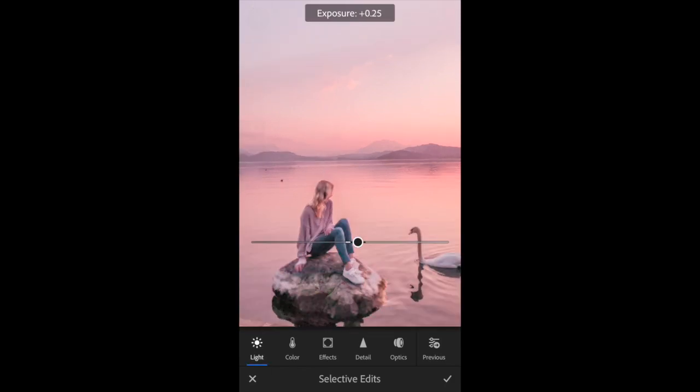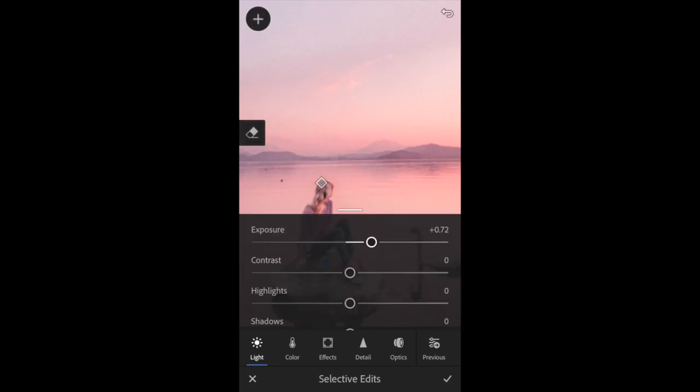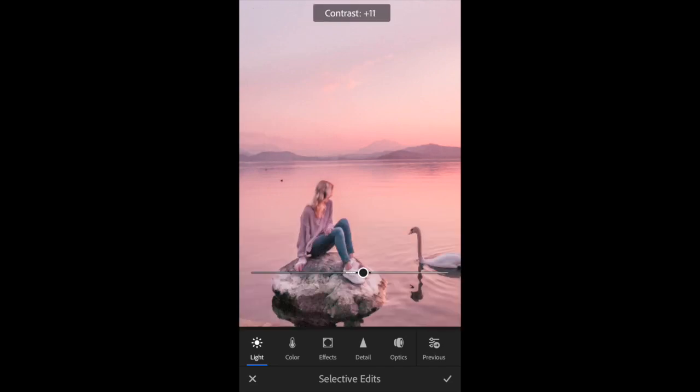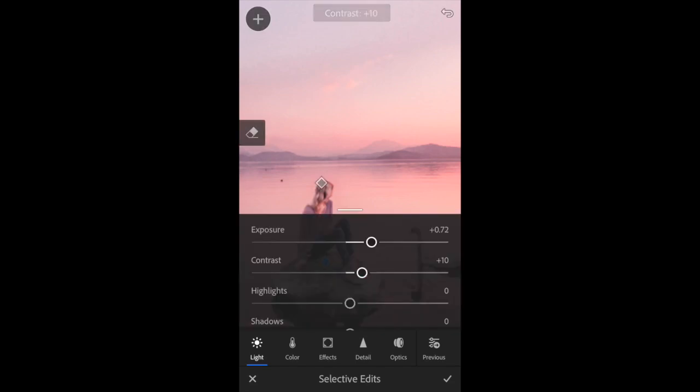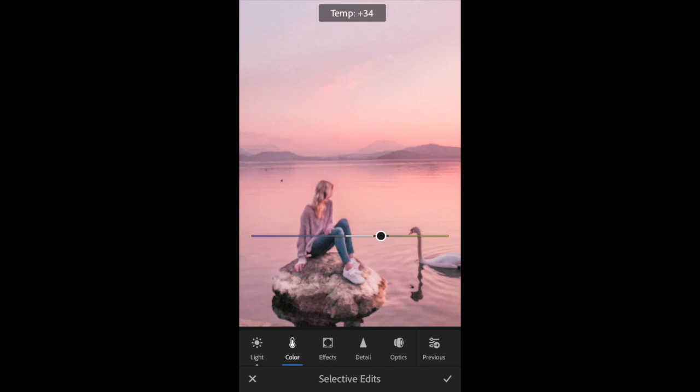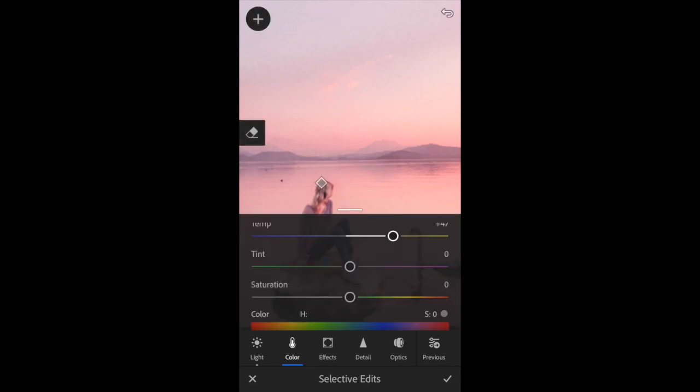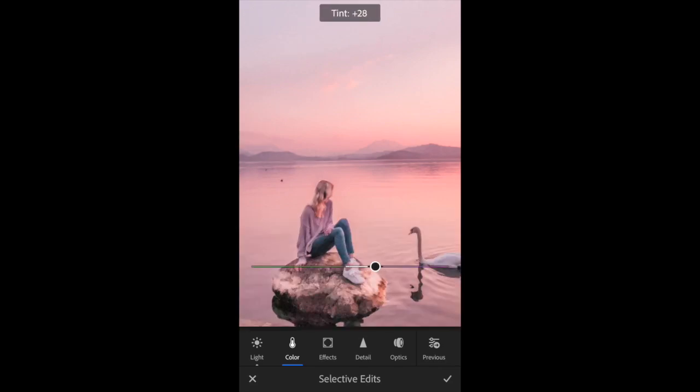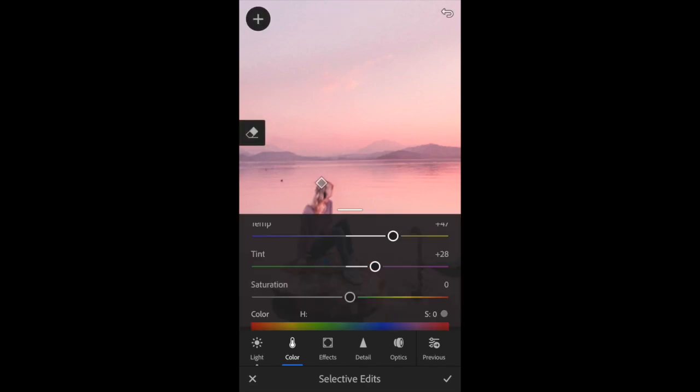I'm just going to erase all the bits that went outside. That looks good, so now I'm going to change the lighting a bit. I'm going to make it a bit brighter and a bit more contrast, and then with the color I'm going to really push up the warmth so it kind of gets that warm reflection from the sun and also really up the pink a bit too.